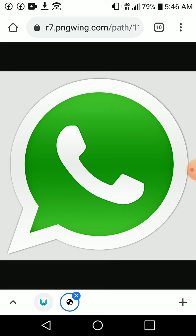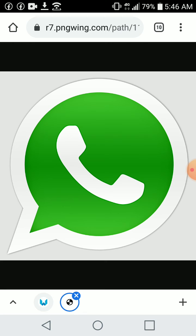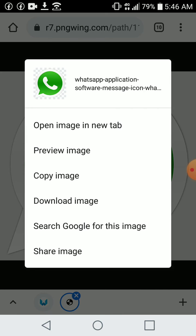So in order to download, you long press on your screen and this tab will display. There you click download image.